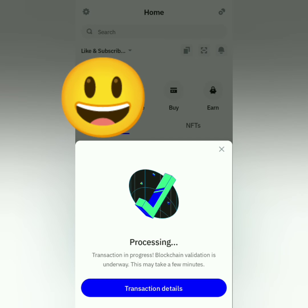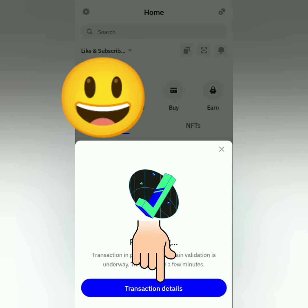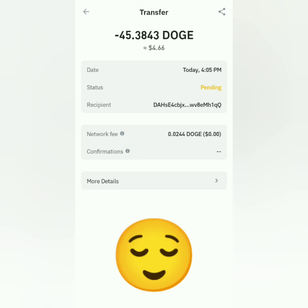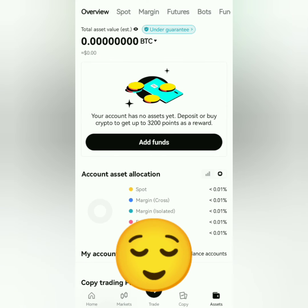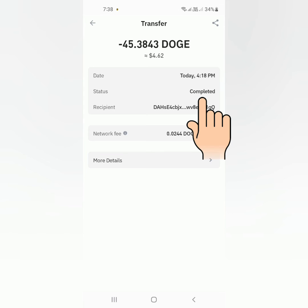Okay, it's processing. Let's check the transaction details — it's pending, so it's not yet in my BitGet account. We'll check again later.